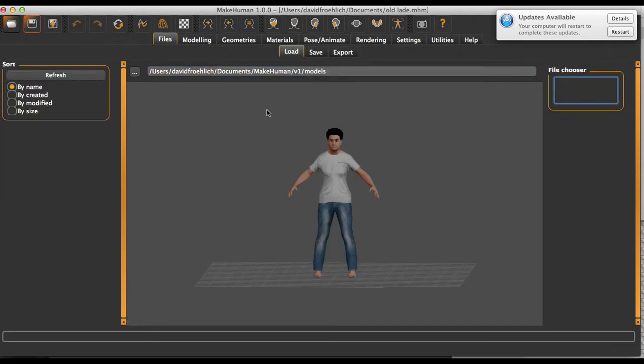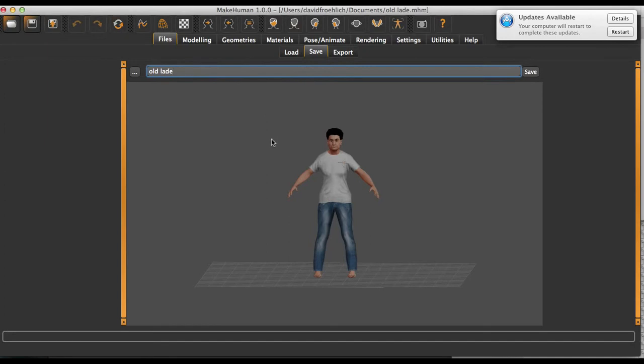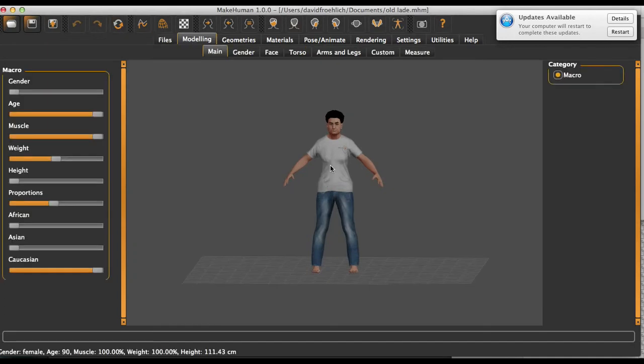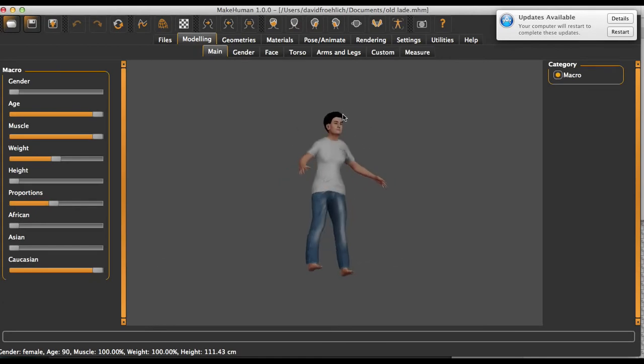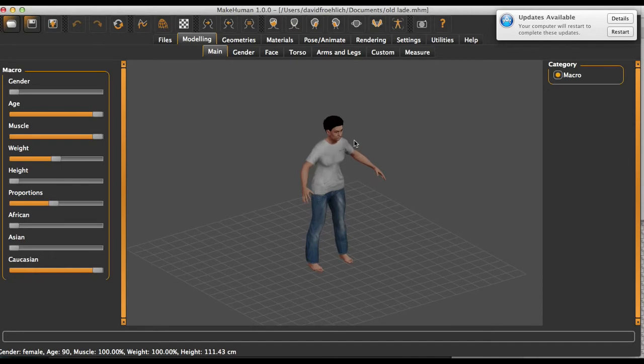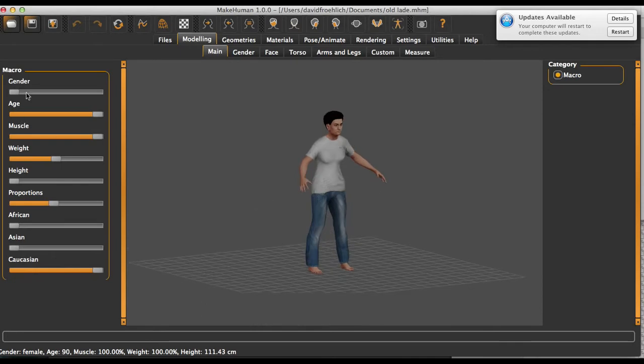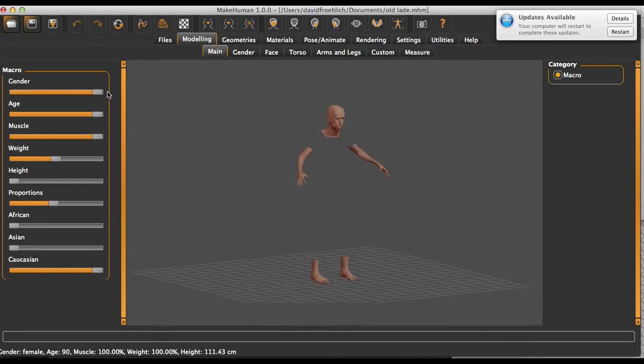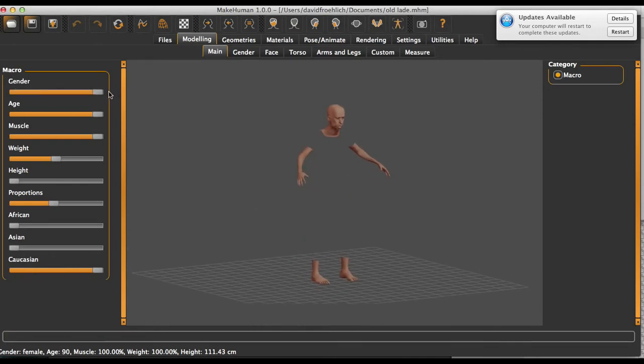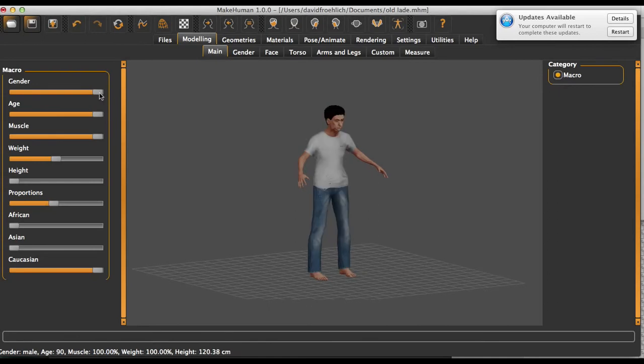Okay, so this is the software. If you can see, this is a character that I've done before in MakeHuman. It's very easy. You can simply change the gender tabs, and I can make this guy here male or female.